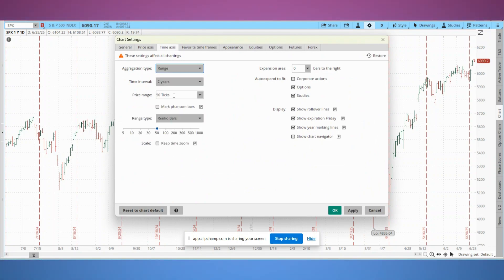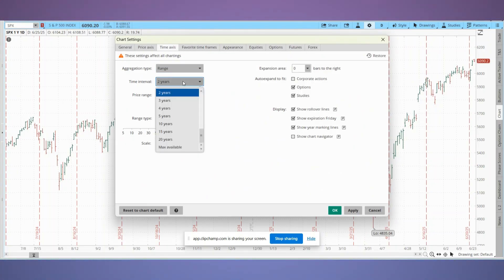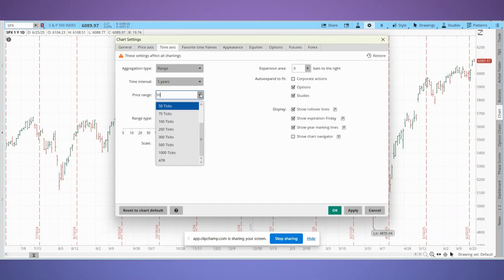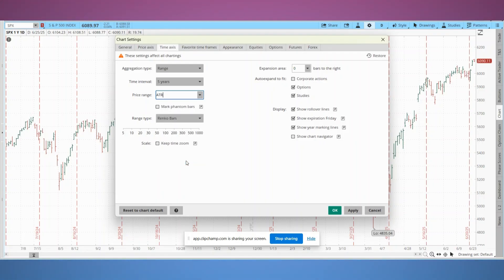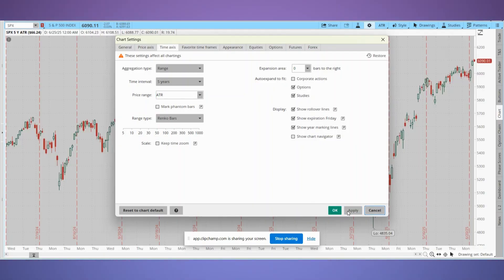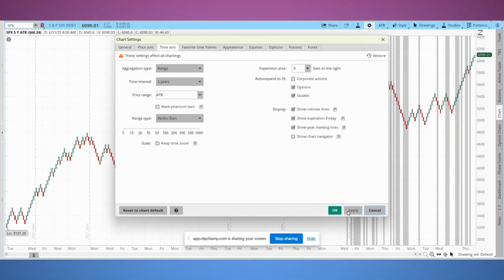Now choose a suitable time interval, for example five years. Under price range you can adjust the brick size, either ATR based or a fixed value. We'll select ATR here in this demo. Under range type select Renko bars, hit apply and OK. That's it, your chart will now render in Renko format.